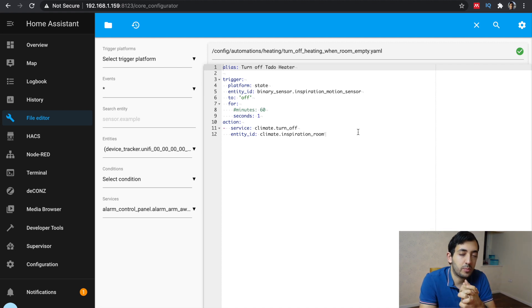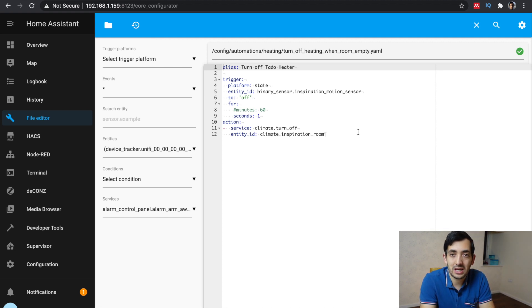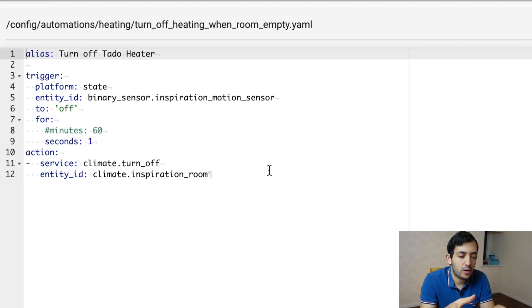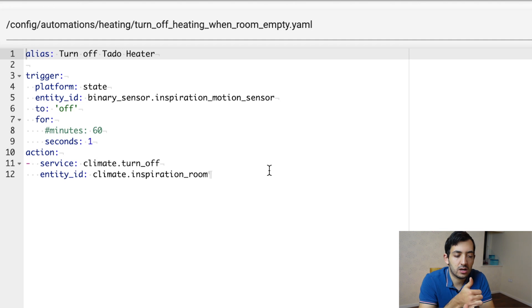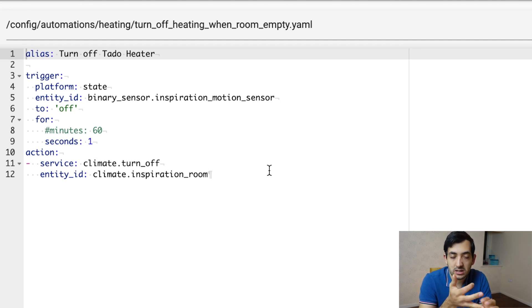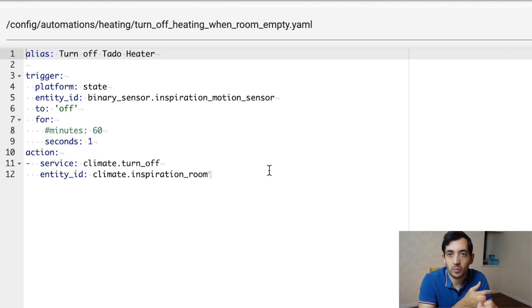For the purpose of the video, I'm only using one second, so it's easier to test if it works or not. So it's very simple automation. As you can see, a trigger of the motion sensor from the state, we're looking at state off for one second or 60 minutes.